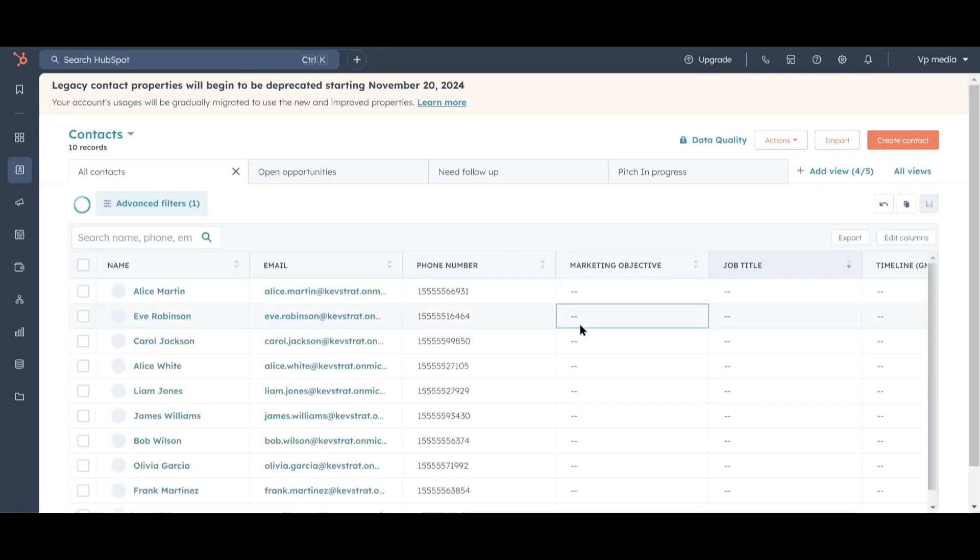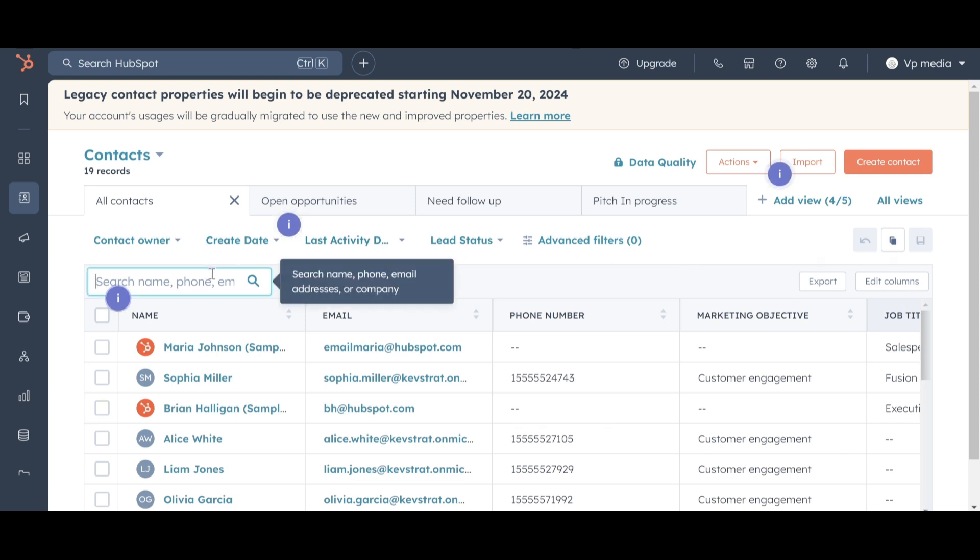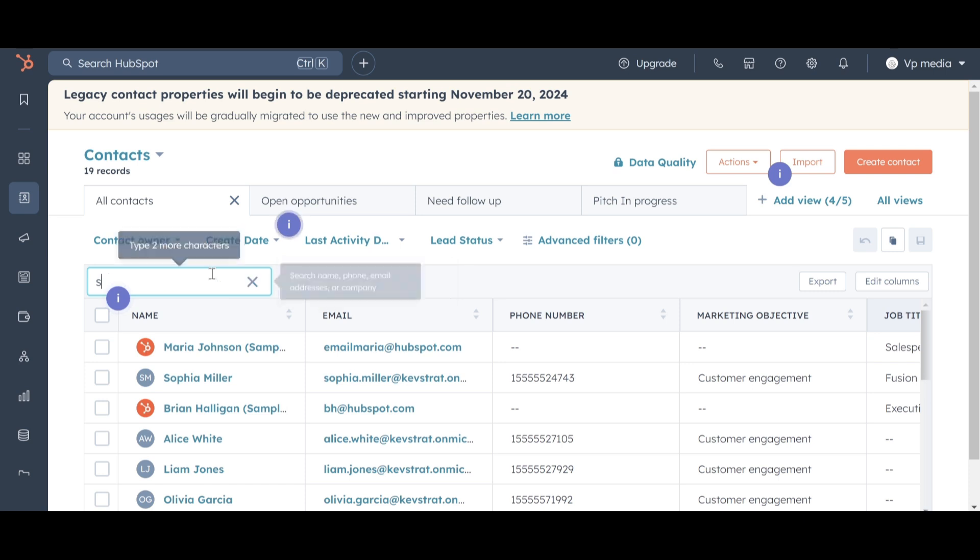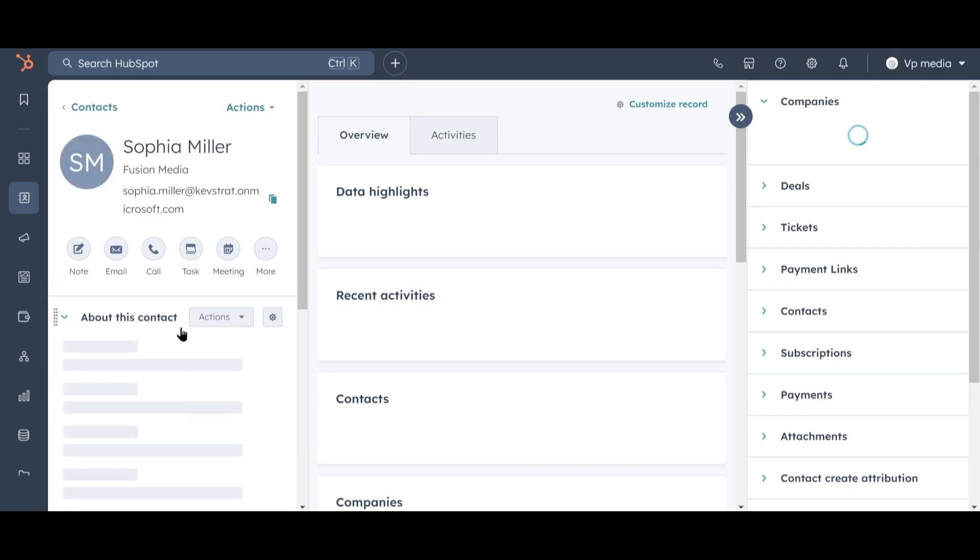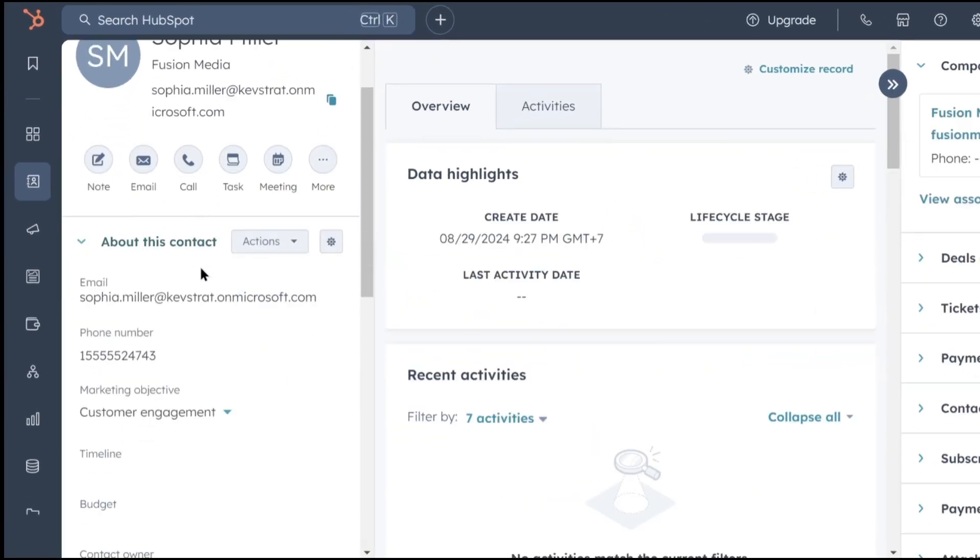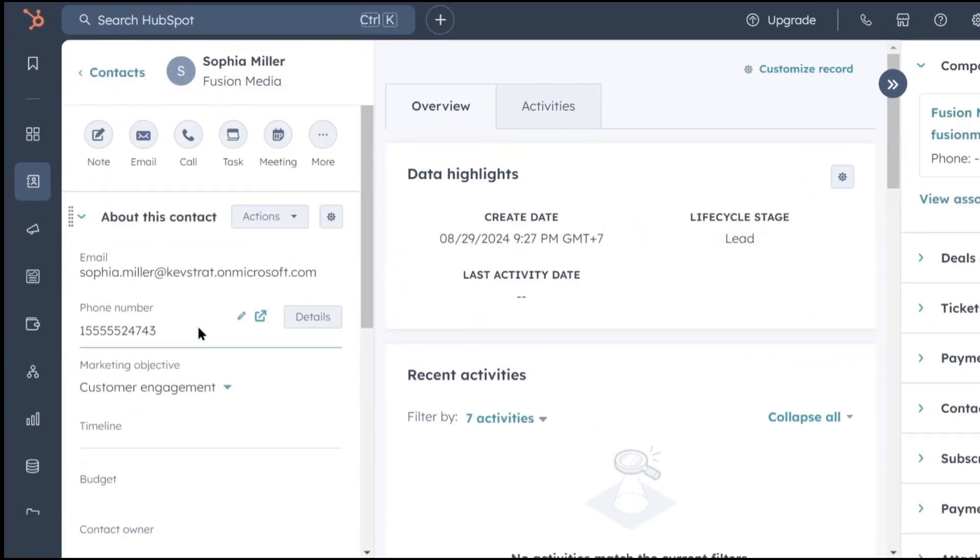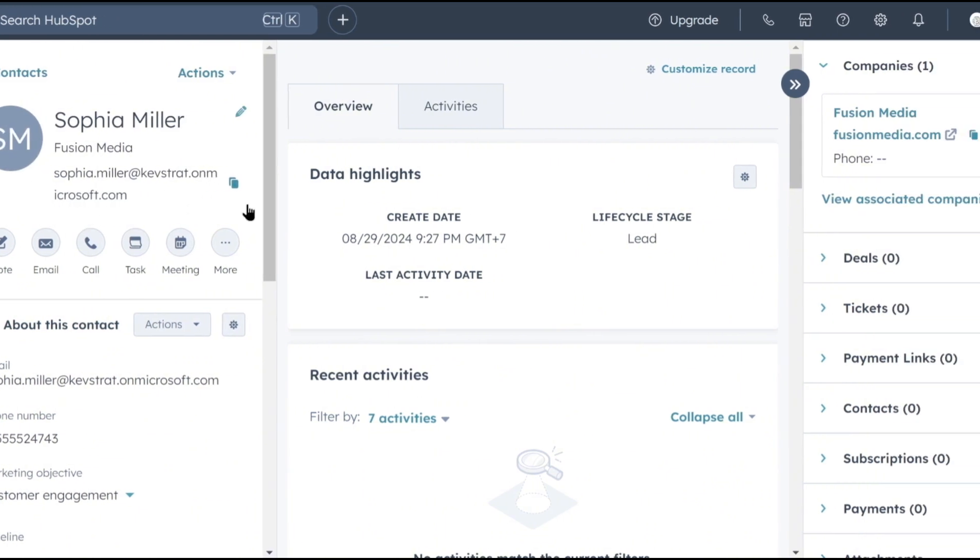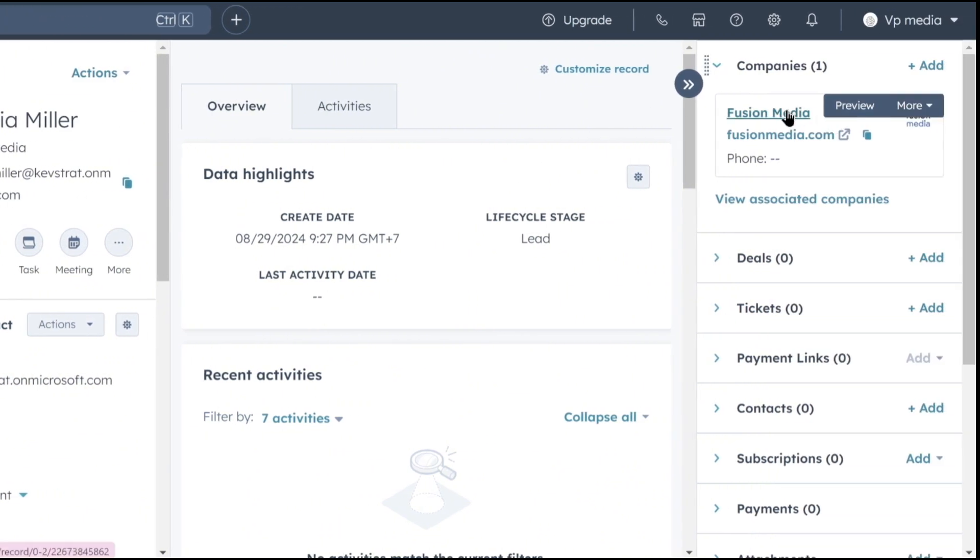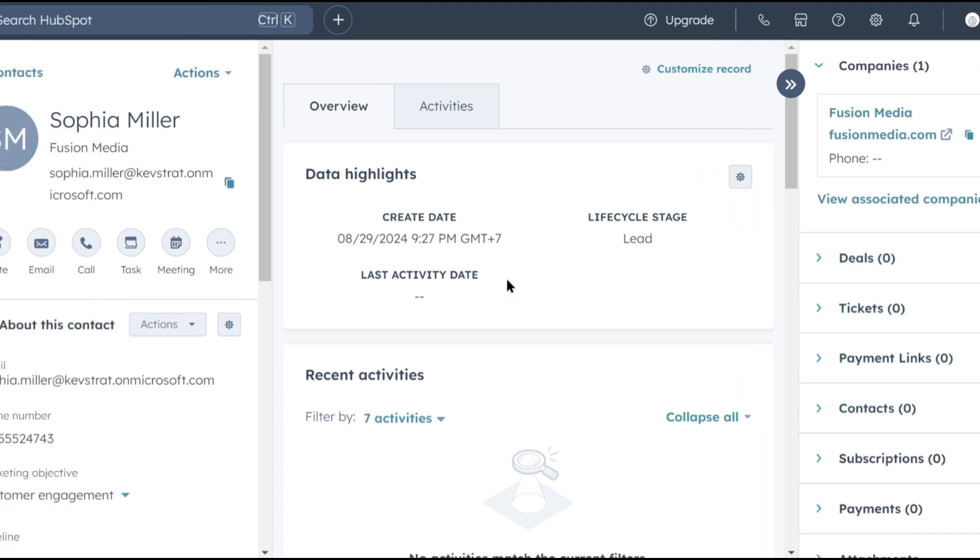So we've got our contacts in the system. Now let's proceed with our tasks. Since we're a media company, we need to reach out to Sophia at Fusion Media to see if she'd be interested in a collaboration. Let's go up to the search box and type in Sophia's name. Once we see her name in the list, we'll click on it and be taken to her Contact page. On this page, you'll see all the information we imported from our lead list on the left-hand side. On the right-hand side, you'll see any associations that HubSpot is tracking, like the company Fusion Media. In the middle, you'll find an overview of all activities involving Sophia.